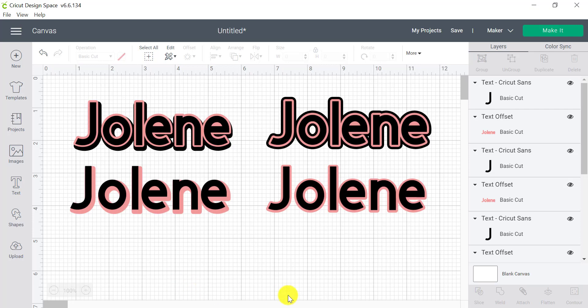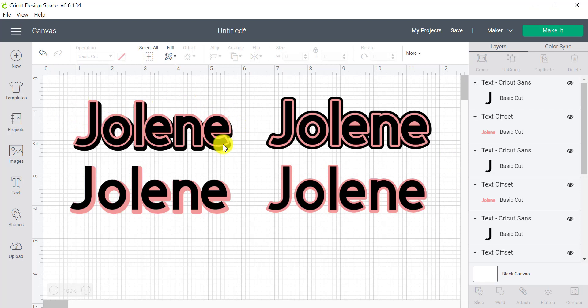So we have quite a few different variations that we can play with when it comes to offsetting your text. Tons of fun. We can keep going. I could even add another offset layer to this one if I wish as well.